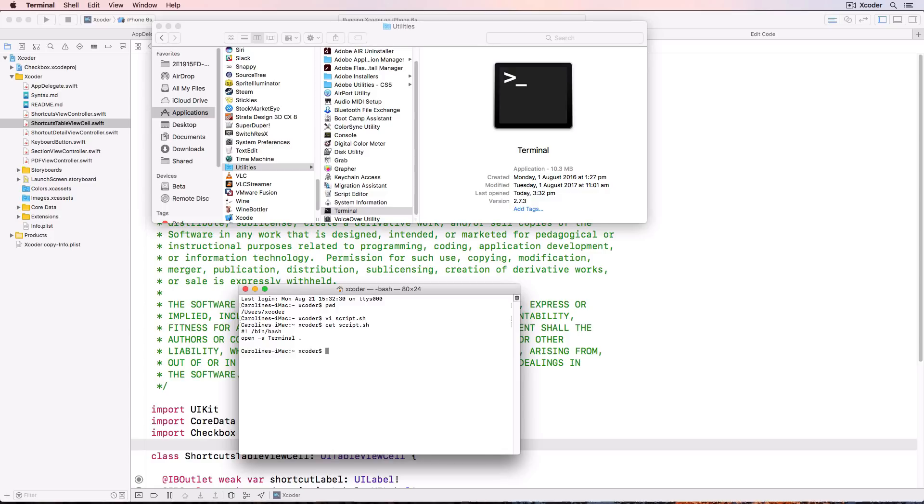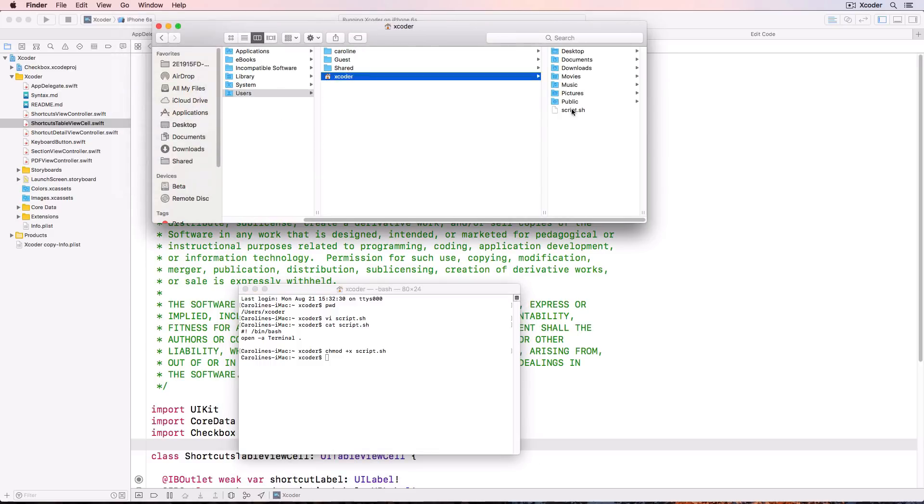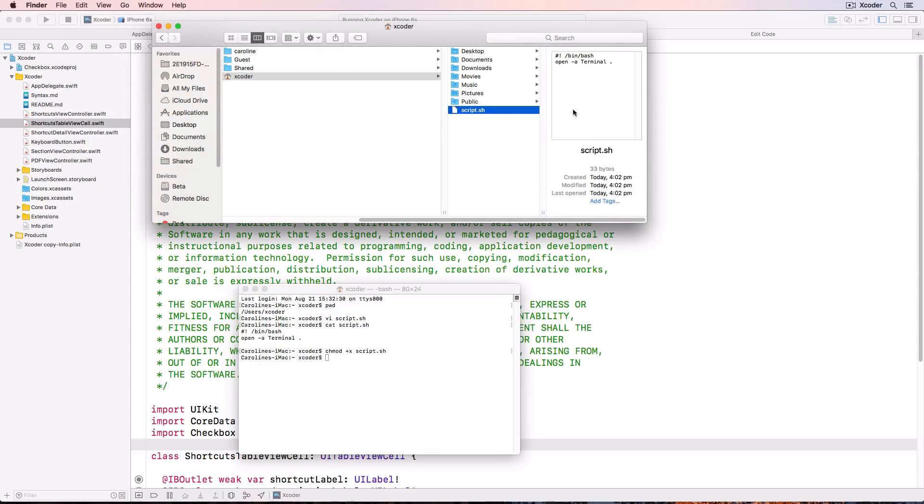Type cat script dot sh to show the file to make sure that it's the same as mine. And type chmod plus x script dot sh. And that makes the script executable. In finder locate your script file. And drag it to your project folder.